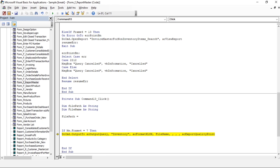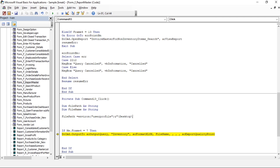Set filePath equal to Environ("USERPROFILE"). By the way, Environ("USERPROFILE") gives you C:\Users\[your PC name] — so this is our file path and we'll include the Desktop, because we will save the data to the Desktop, and then slash the name of the folder, and the file name is Inventory.